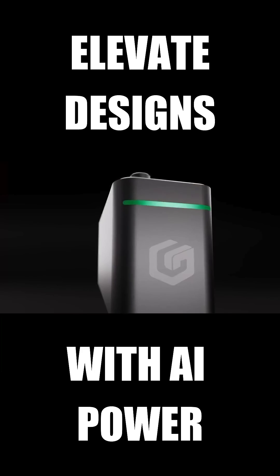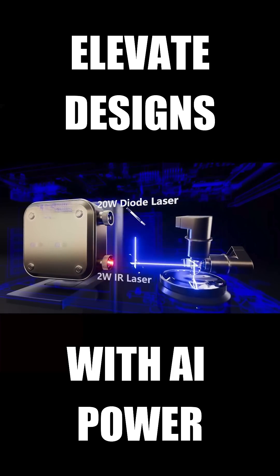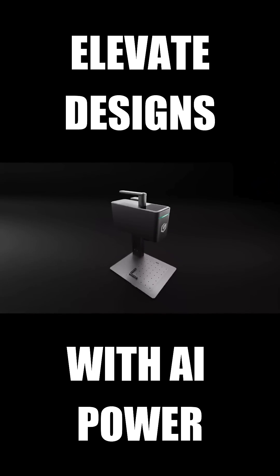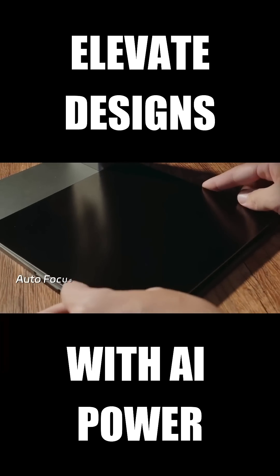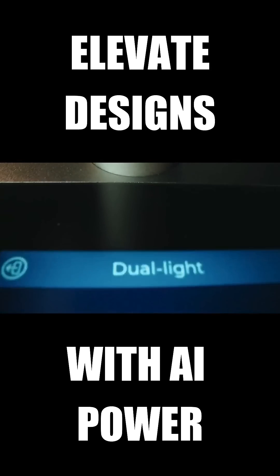20-watt diode with 2-watt infrared laser. NanoDuo handles almost any material, cutting deep or engraving fine, all with precision.